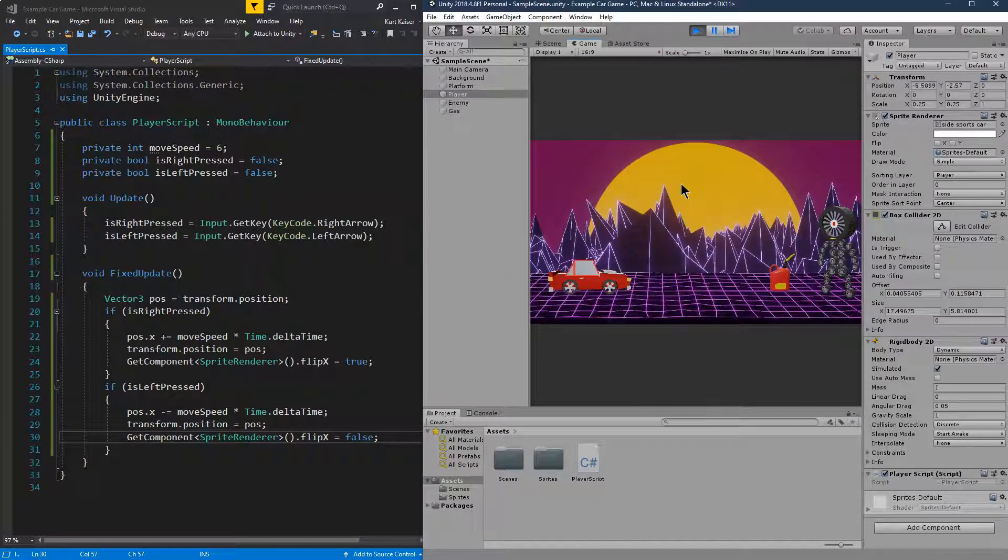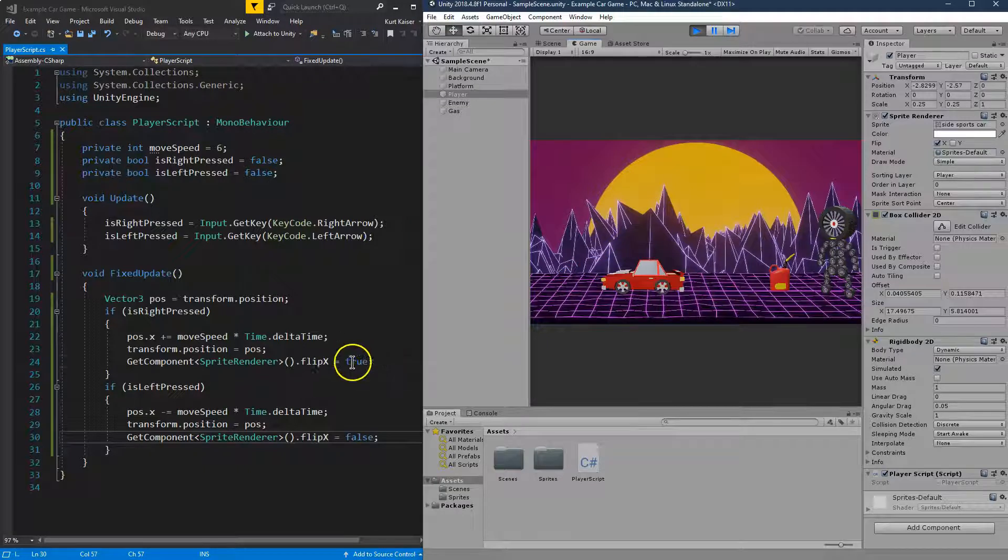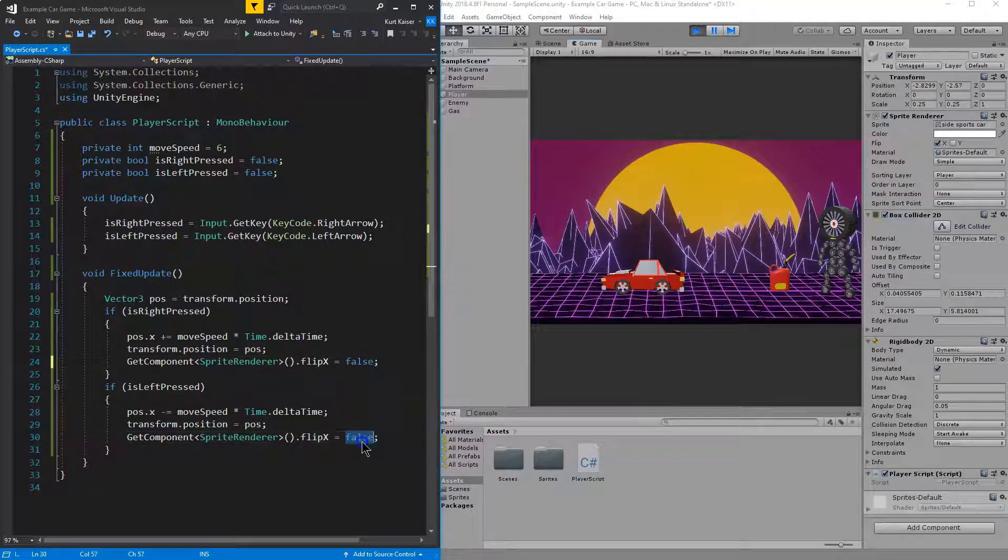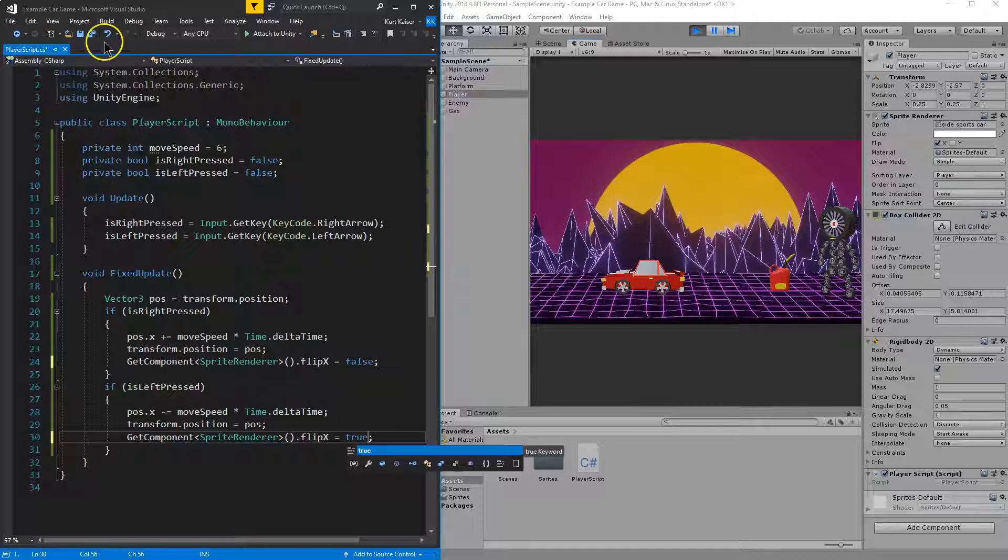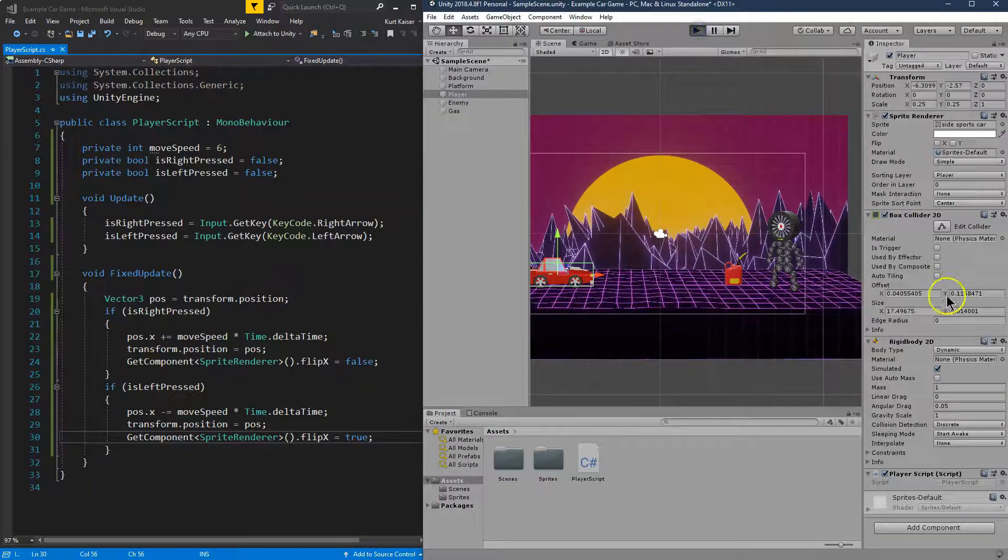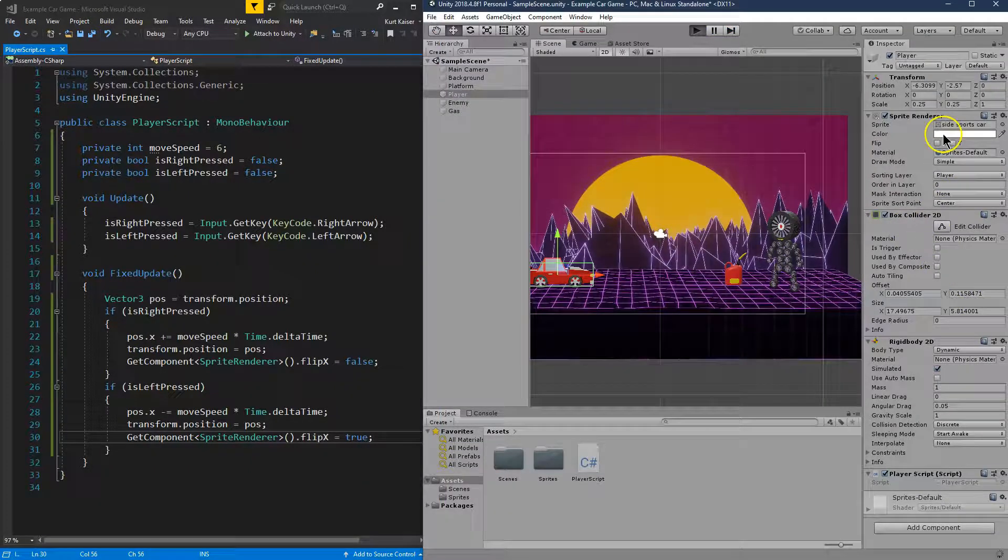Wait a minute. Okay, you can't tell, but I'm hitting the opposite keys of what's happening. So if left is pressed, I would want X to be flipped, not vice versa. Let's try that again.